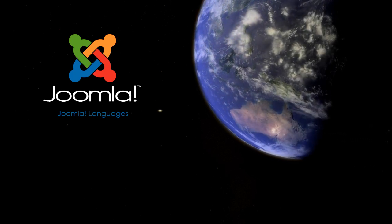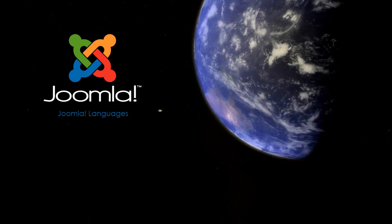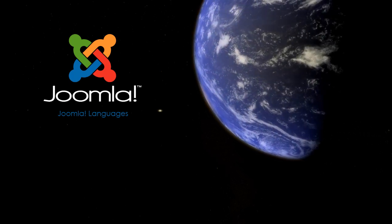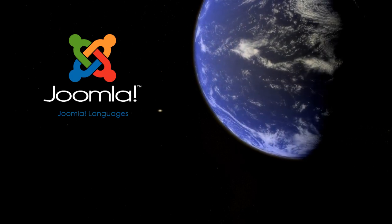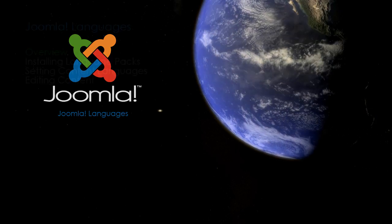Hi, I'm Robert Vining and this is a Joomla Art video tutorial on Joomla 1.6 languages.